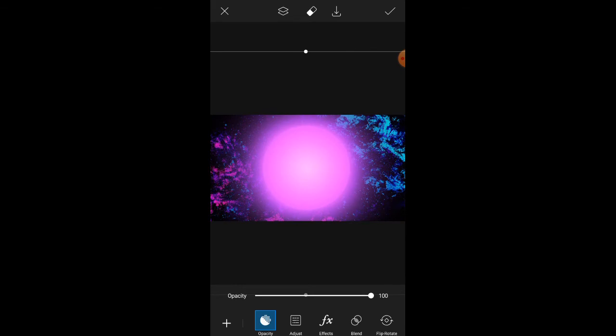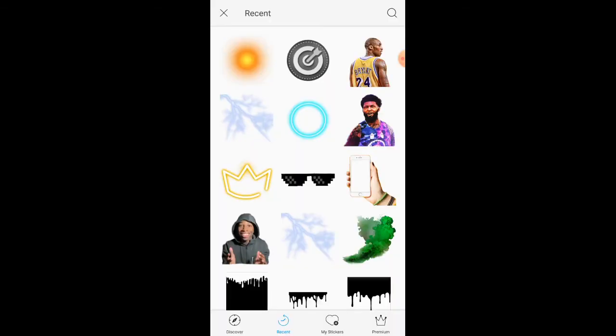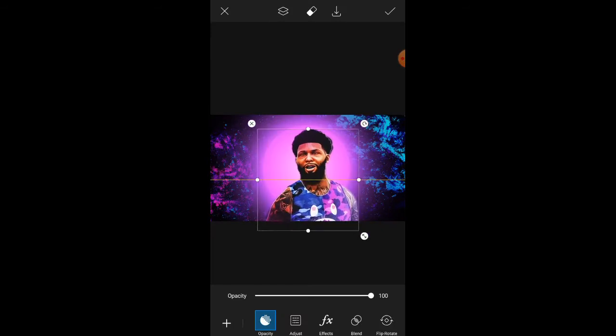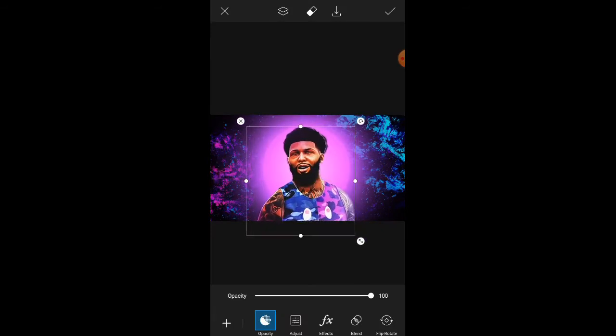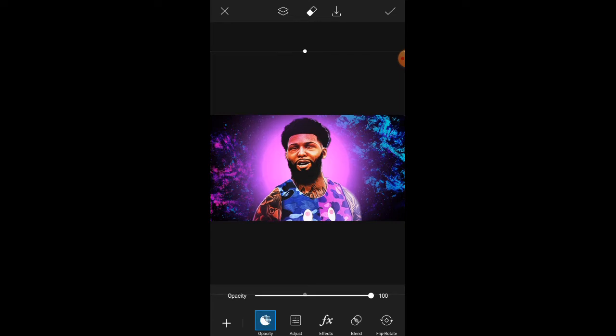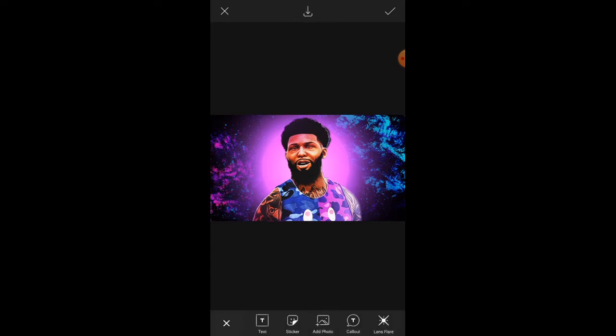Once you go, just search NBA 2K 20 and all these stickers would pop out. This is actually one of my stickers.